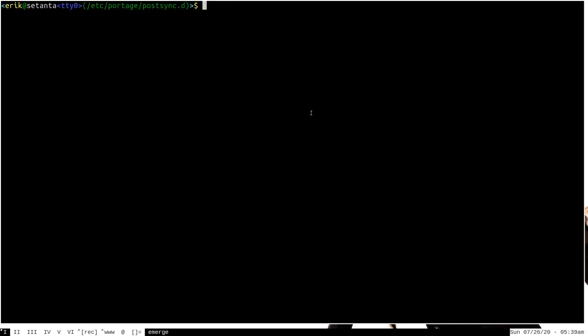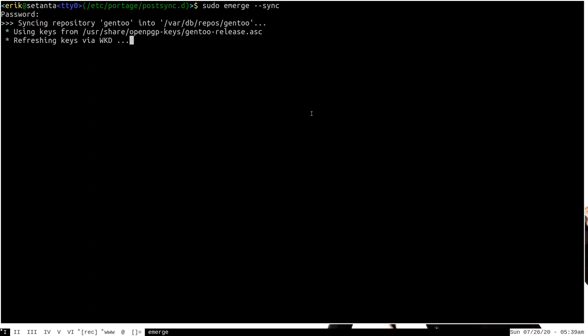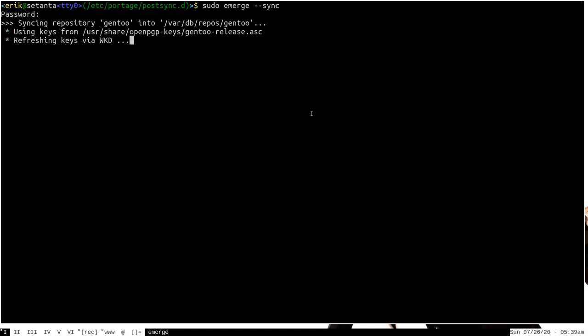We can test if this works by simply running sudo emerge --sync to sync to the remote repositories. I'll go ahead and run this, and it'll take a moment.